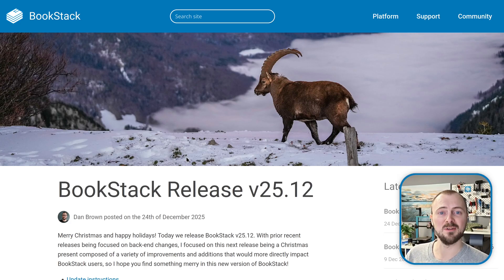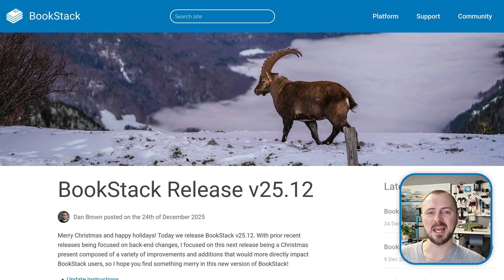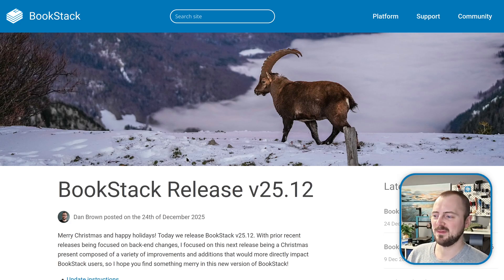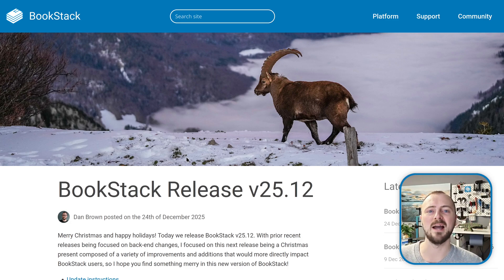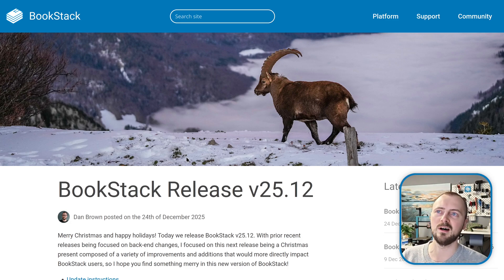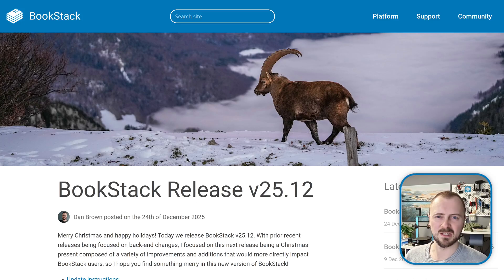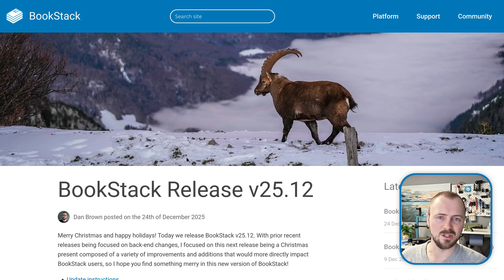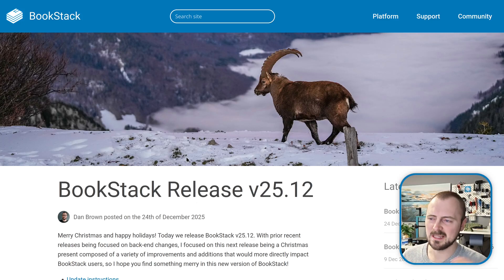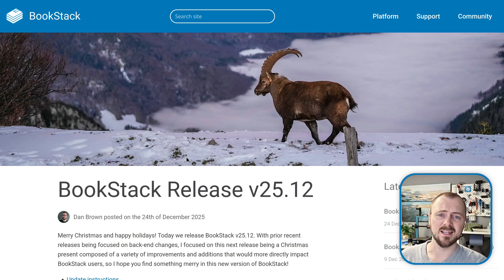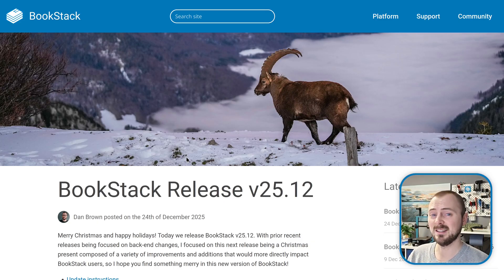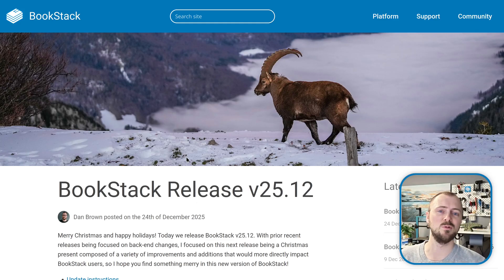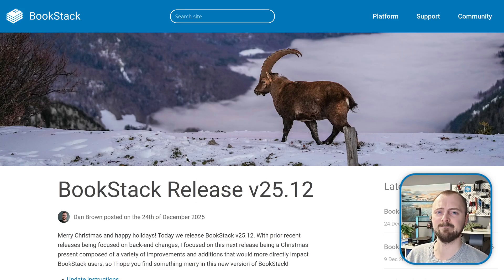That's everything I've got for this release video. I hope there's something in here which will impact you positively. I was aiming for this release to be a little Christmas present composed of more impactful user-facing features, because a lot of our previous releases were more focused on back-end changes that weren't so visible. Hopefully there's something to enjoy here. With that said, I wish you a smooth upgrade and hope you have a wonderful day in addition to a wonderful Christmas holiday. Thank you very much for watching.